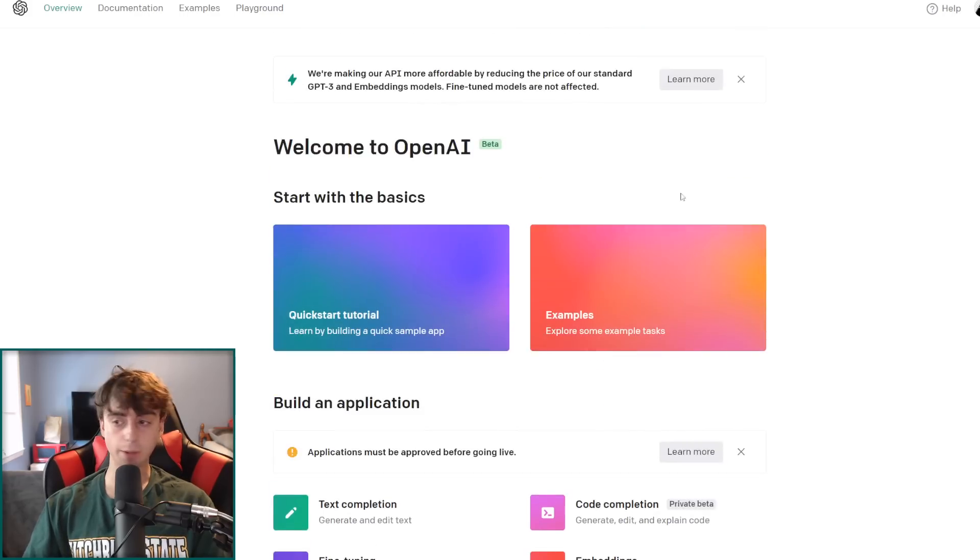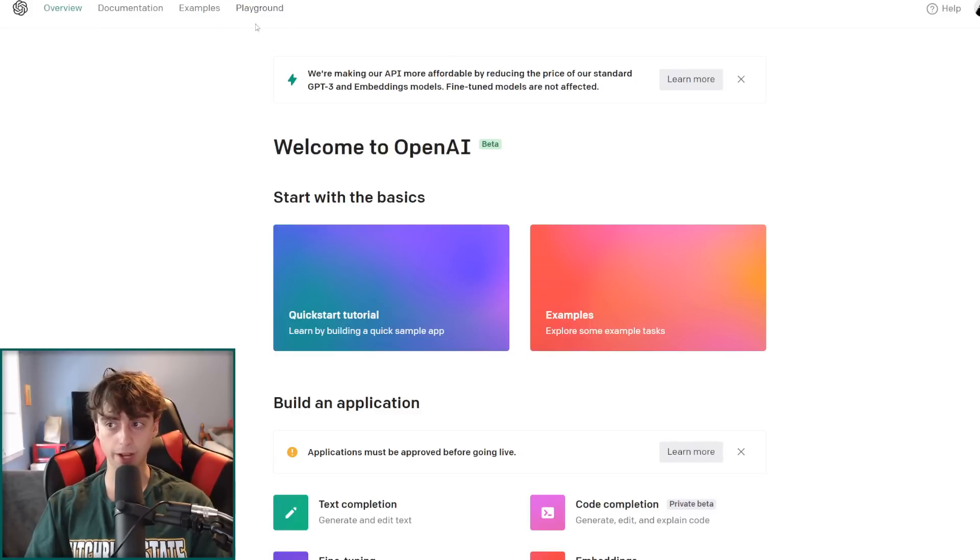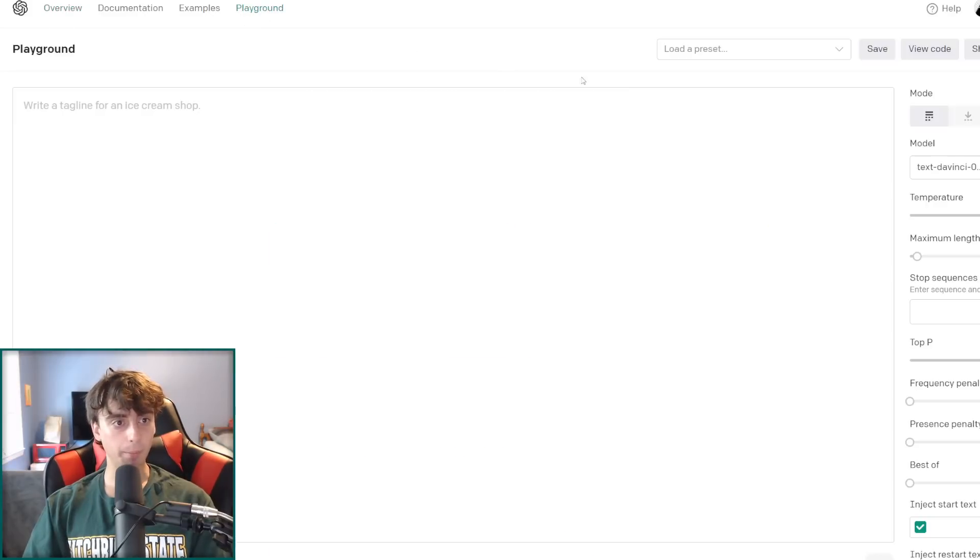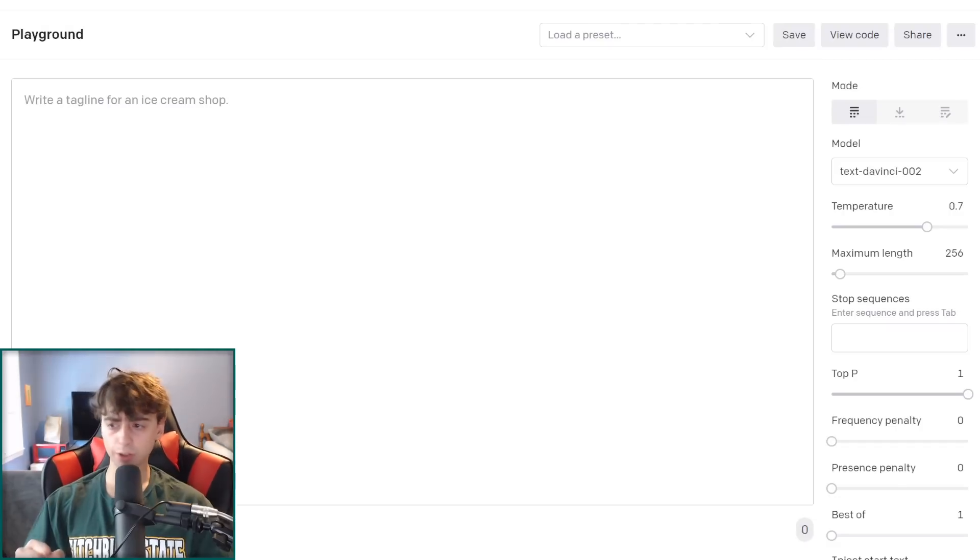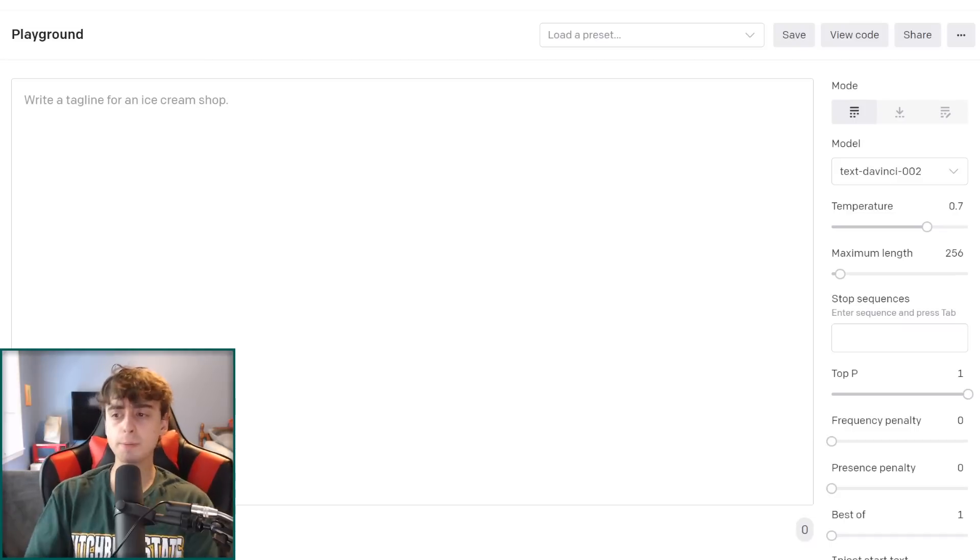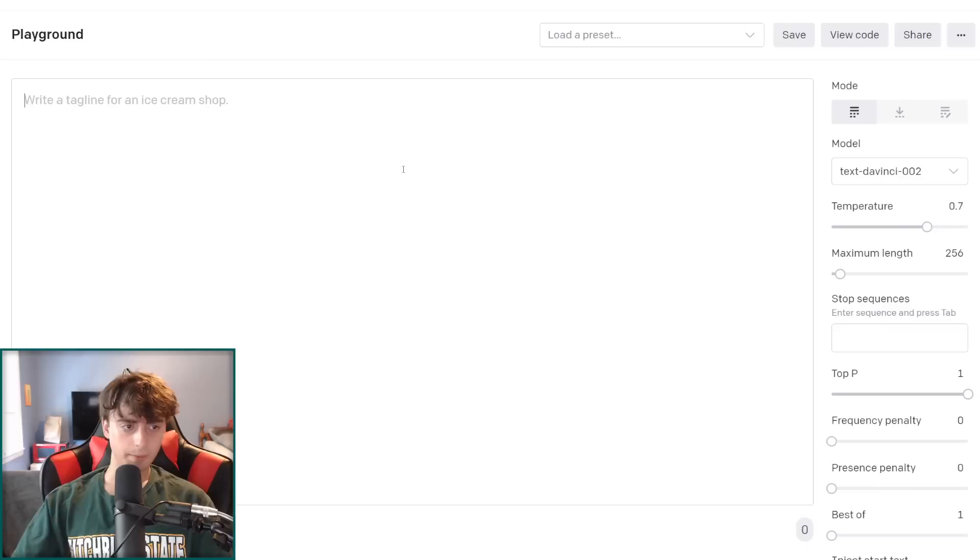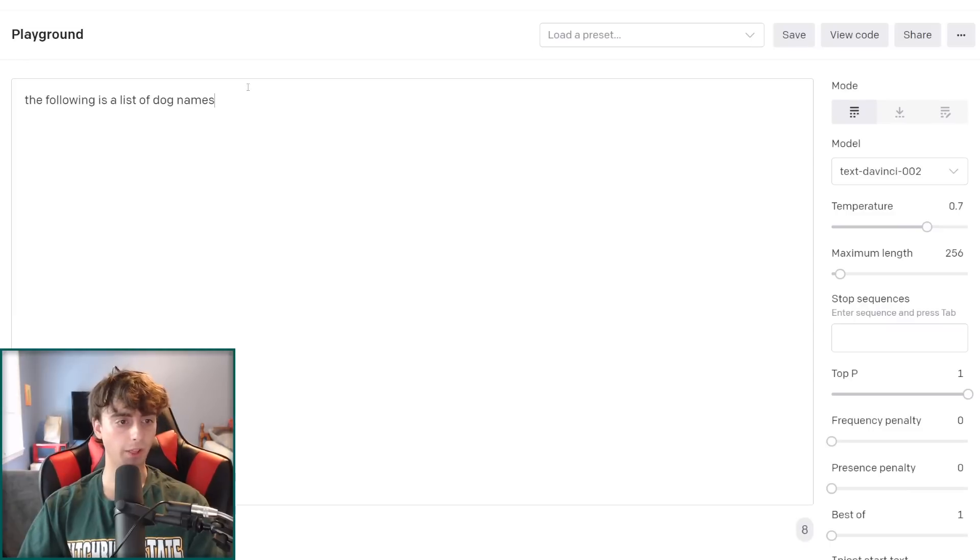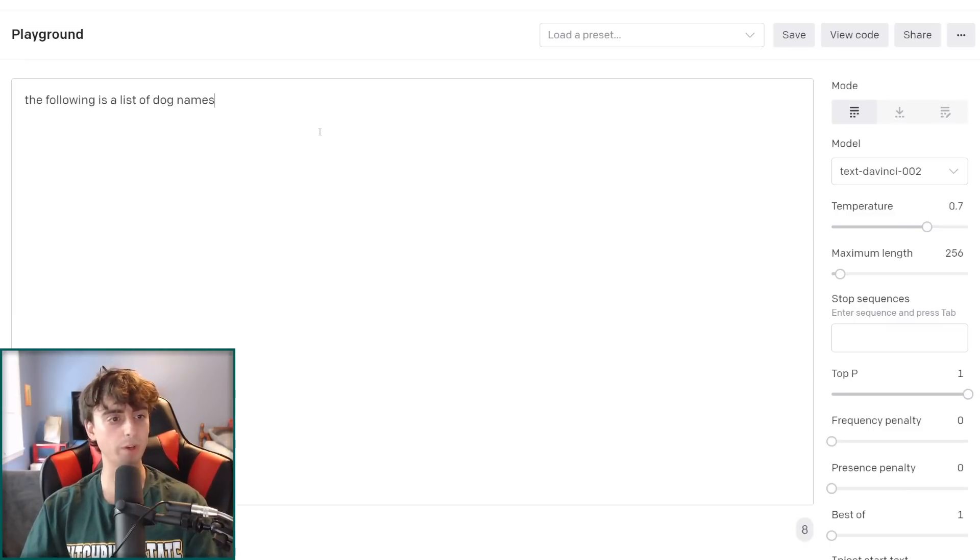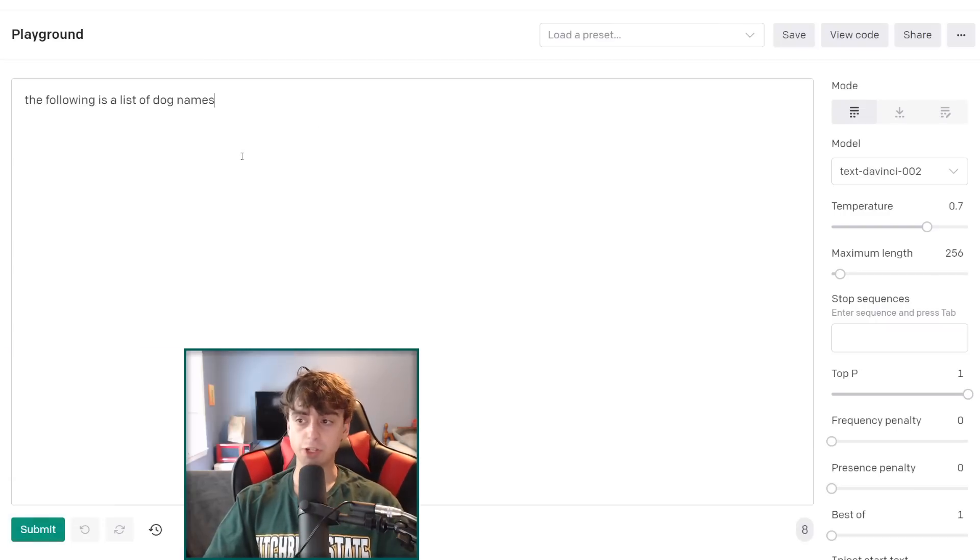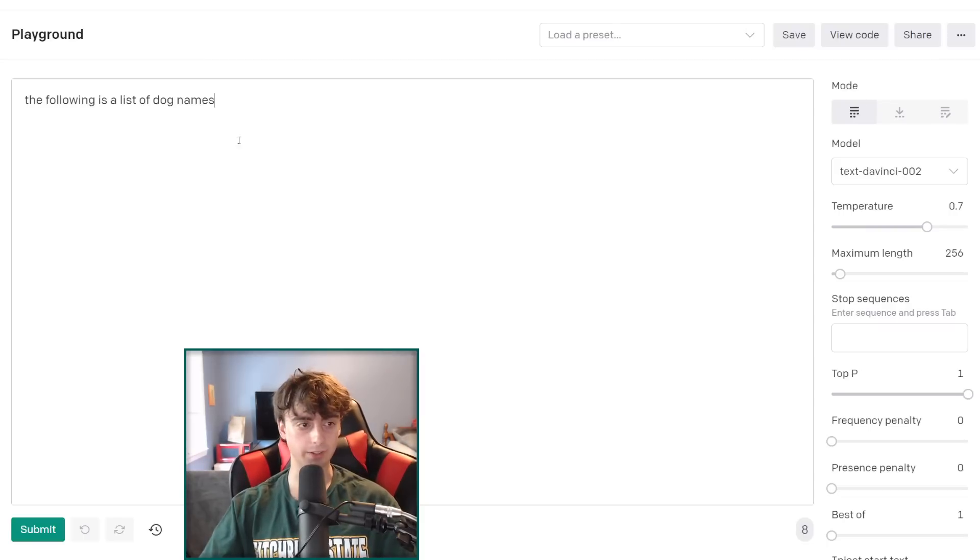After signing in, you are brought to this page right here. So we can see some examples and stuff. But what we're really interested in is up here in the corner where it says Playground. This is where we're going to be inputting my prompt enhancer. So I go up and click on Playground. And then we're brought to this screen right here. Now, this might look a little frightening and weird at first. This is the GPT-3 Playground.